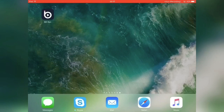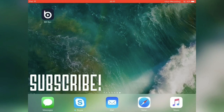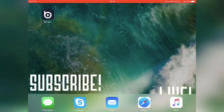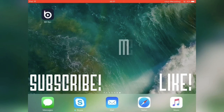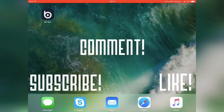If you haven't subscribed yet then please do so — it helps the channel out a ton. Make sure to hit that like button, comment below on what you guys want to see next, and I'll see you guys in the next one.